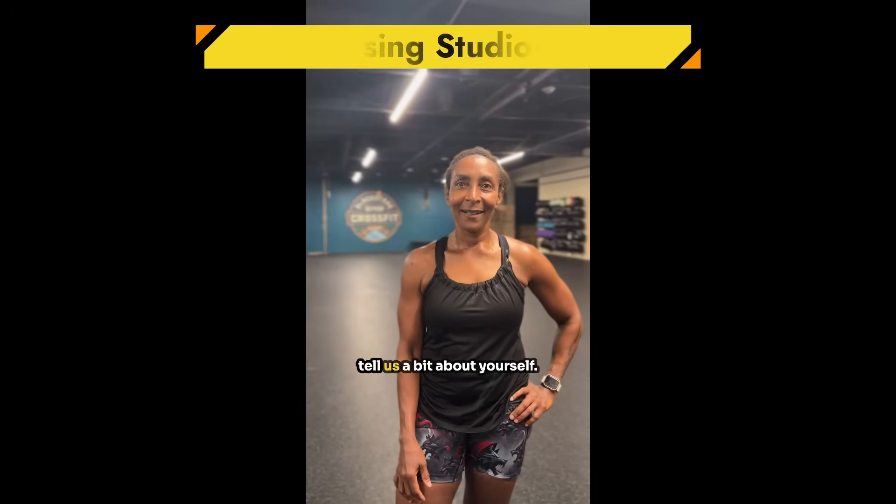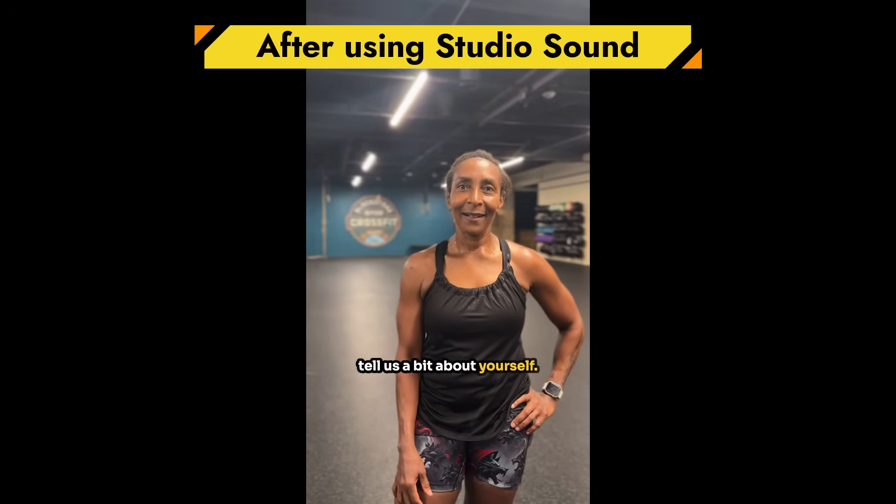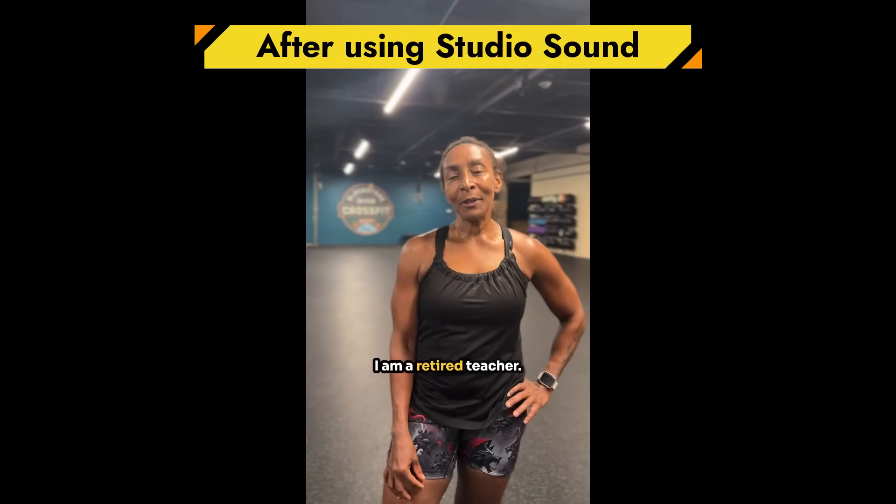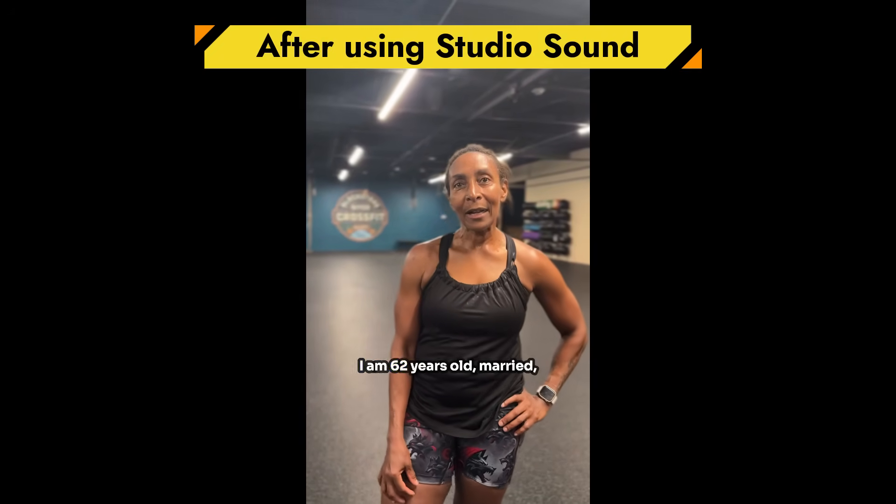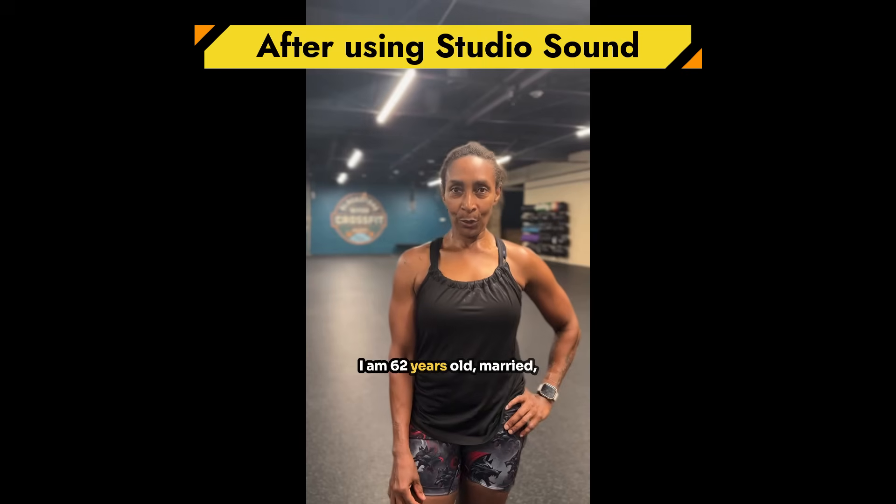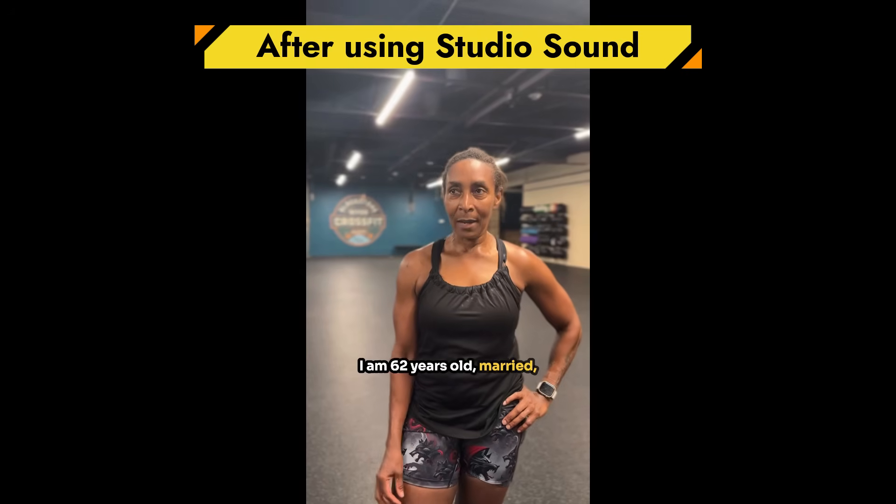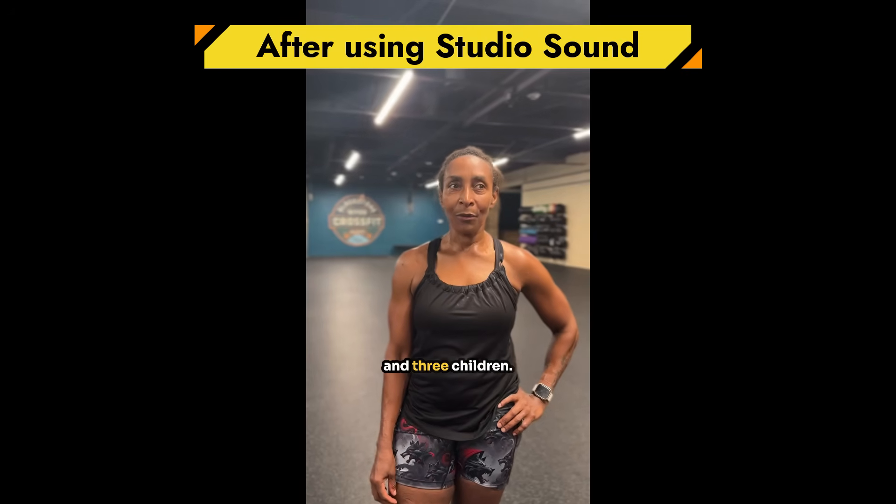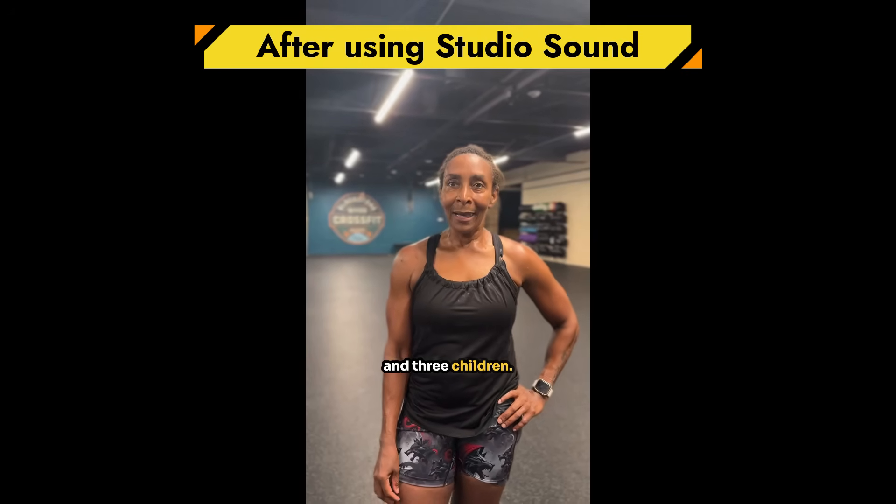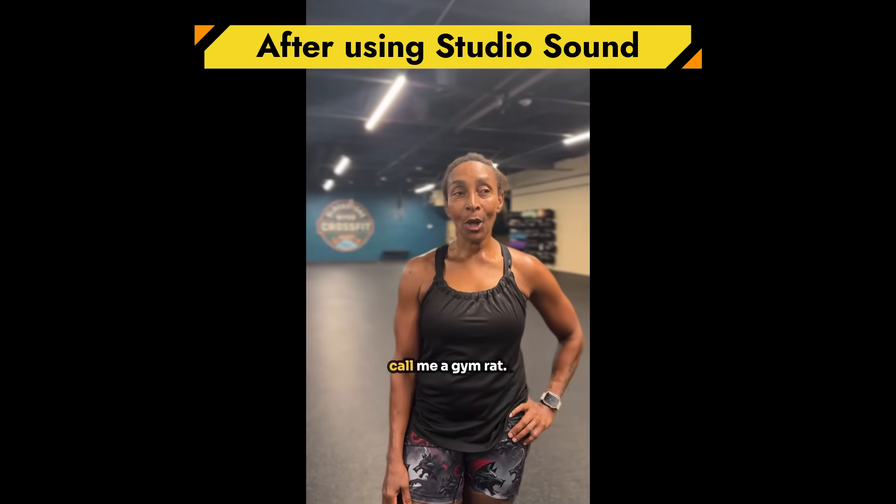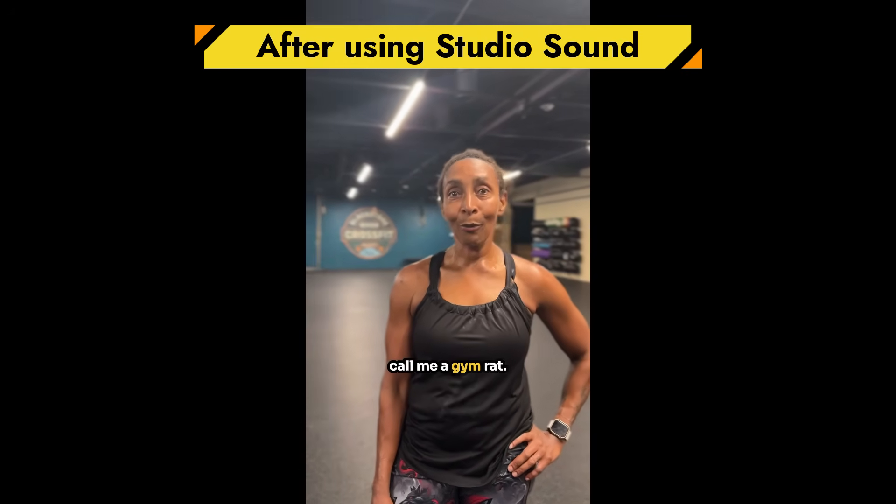Suzanne, tell us a bit about yourself. I'm a retired teacher. I'm 62 years old, married, and three children. And I guess you could call me a gym rat.